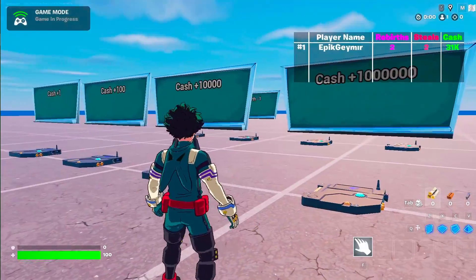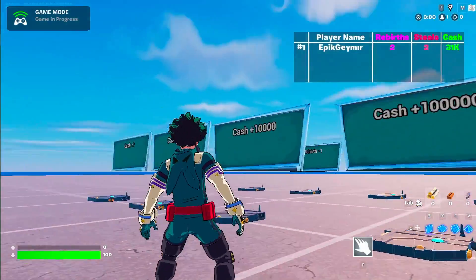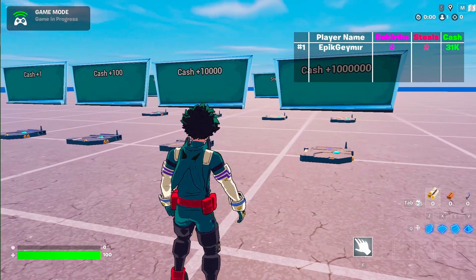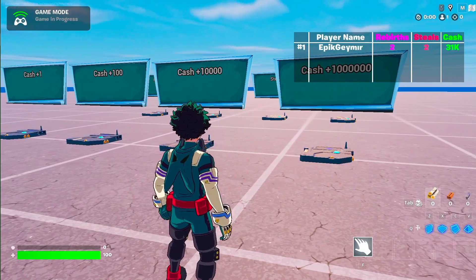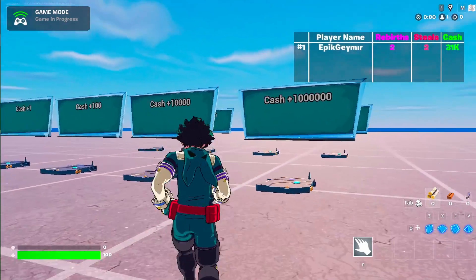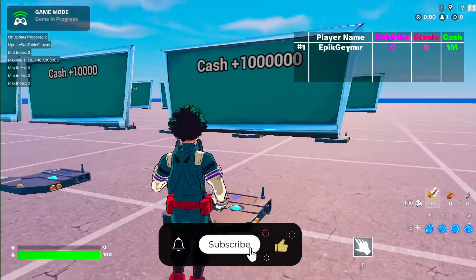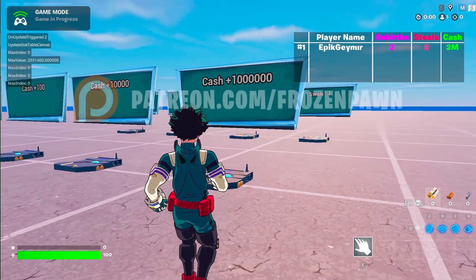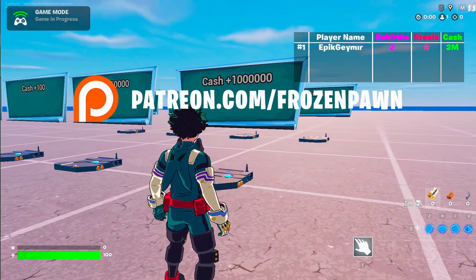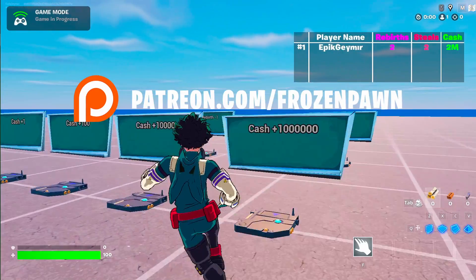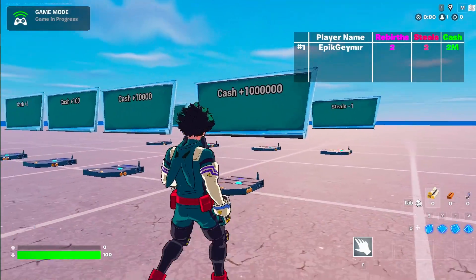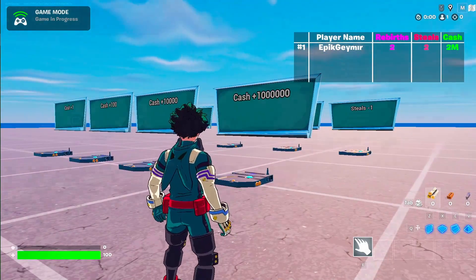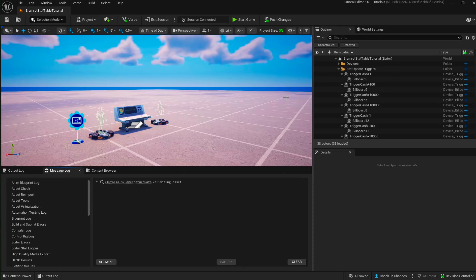In this tutorial we will implement a stat table from the famous 'Steal the Brain Rot' meme game. If you want more videos like this, don't forget to like, subscribe, and share. If you want to access the code or the assets of the tutorial, or are looking for help, you can check our Patreon in the description.